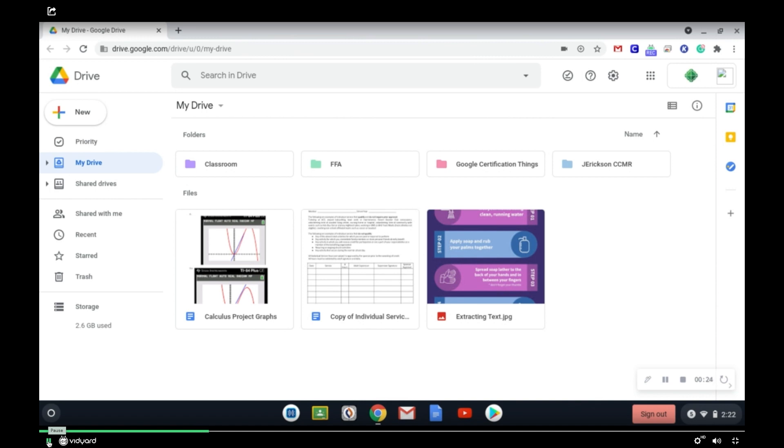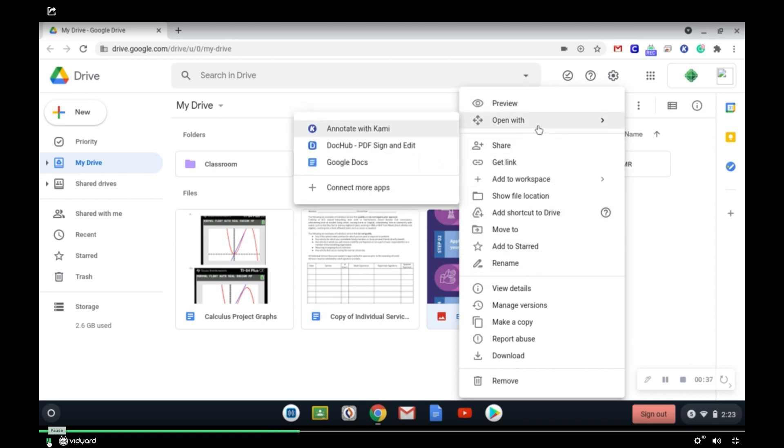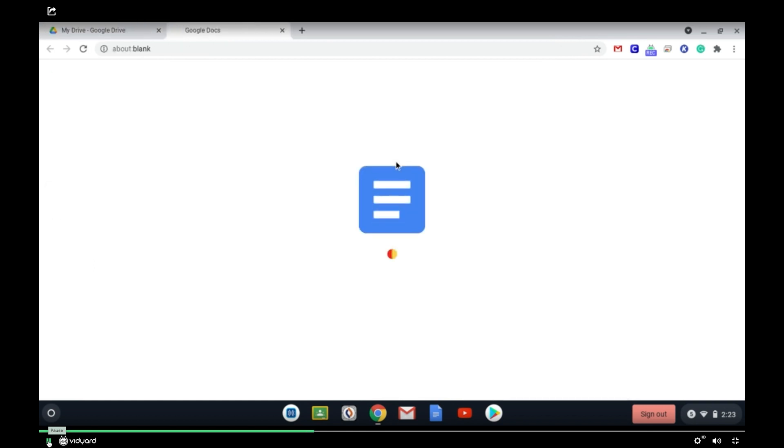But yeah, anyways, so to extract the text, what you're going to want to do is right-click on your image or PDF, and then it's going to come up with your options menu, and you're going to want to go up to open with and click on Google Docs.